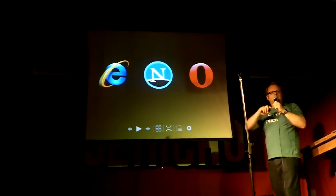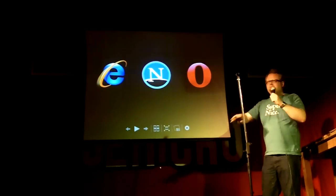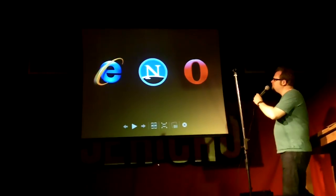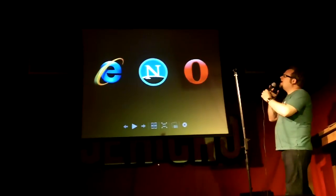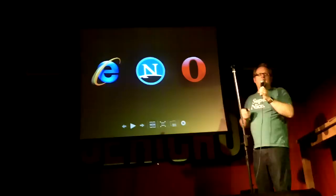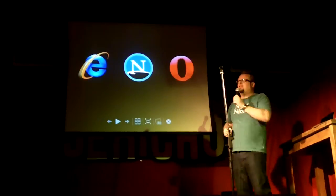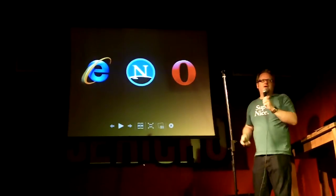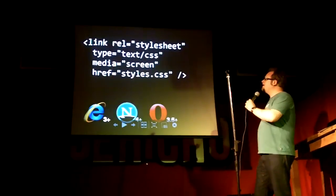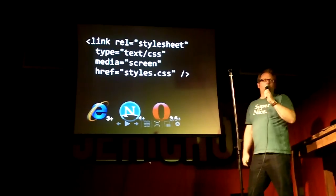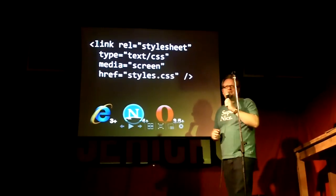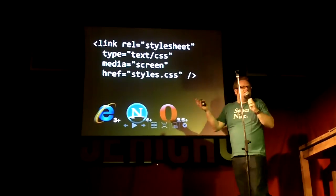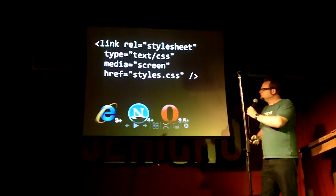Now in the start, way back, about five years ago, we didn't have much of a problem with this. We had three major browsers, and if you wanted to link to a style sheet, that's all you had to use — just a link tag.